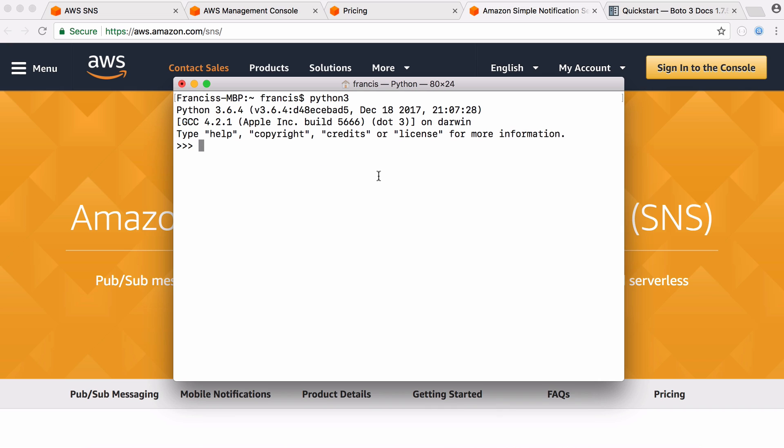So inside of Python we want to import that library we just installed. Once we've imported the library we're ready to start sending text messages. So we're going to create a variable called client. It's going to be equal to boto3.client and the client we want to give it is the SNS client.